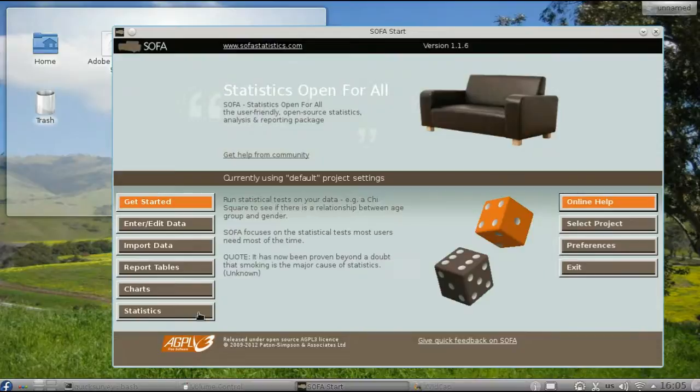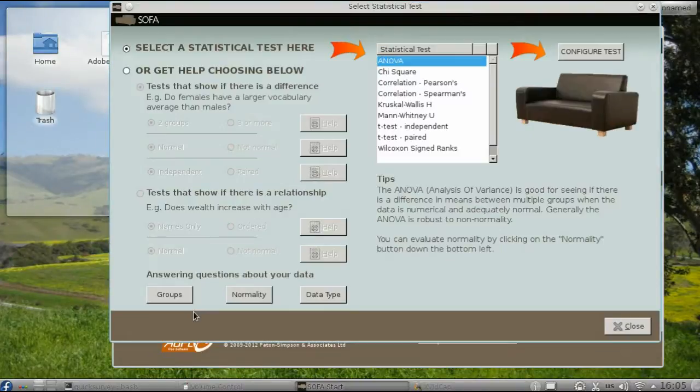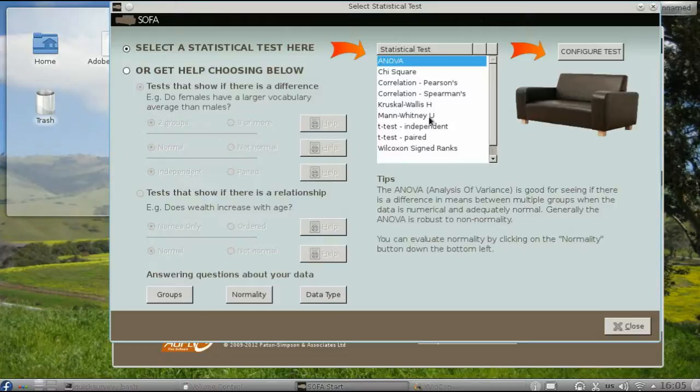Select Statistics. The appropriate test to run is an independent t-test.